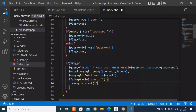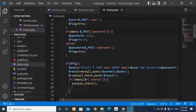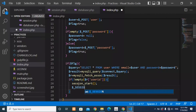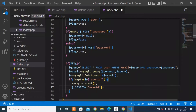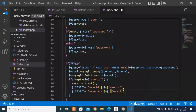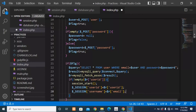Call session_start(). Then create session variables: set $_SESSION['user_id'] equal to $r['user_id'] to store the user ID from the table. Do the same for the email — set $_SESSION['username'] equal to $r['email'] to store the user's email in the session.